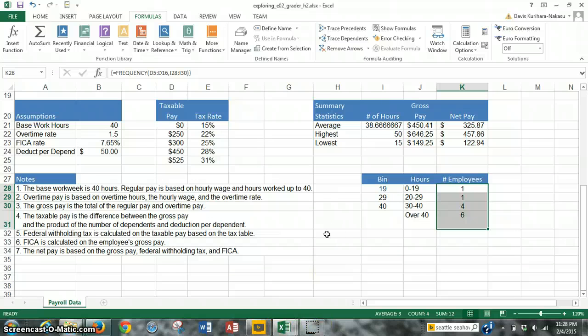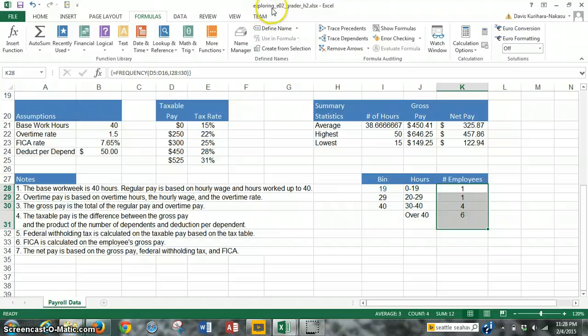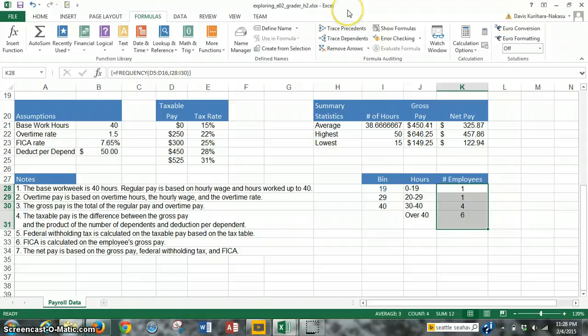Let's go ahead and save our work. It's always a good practice to save frequently. You can use the save button up here on the top, and we want to save it with the same file name, because when we upload it, it's got to be the exact same, so it will recognize it. Alternatively, you can press Control-S, save.